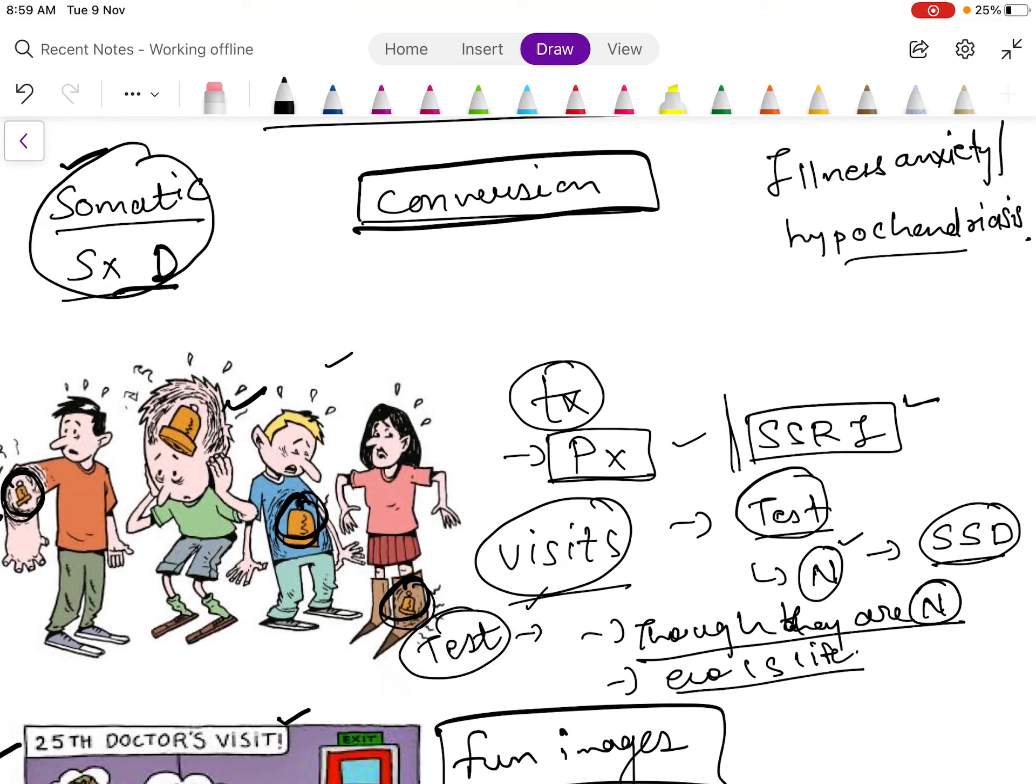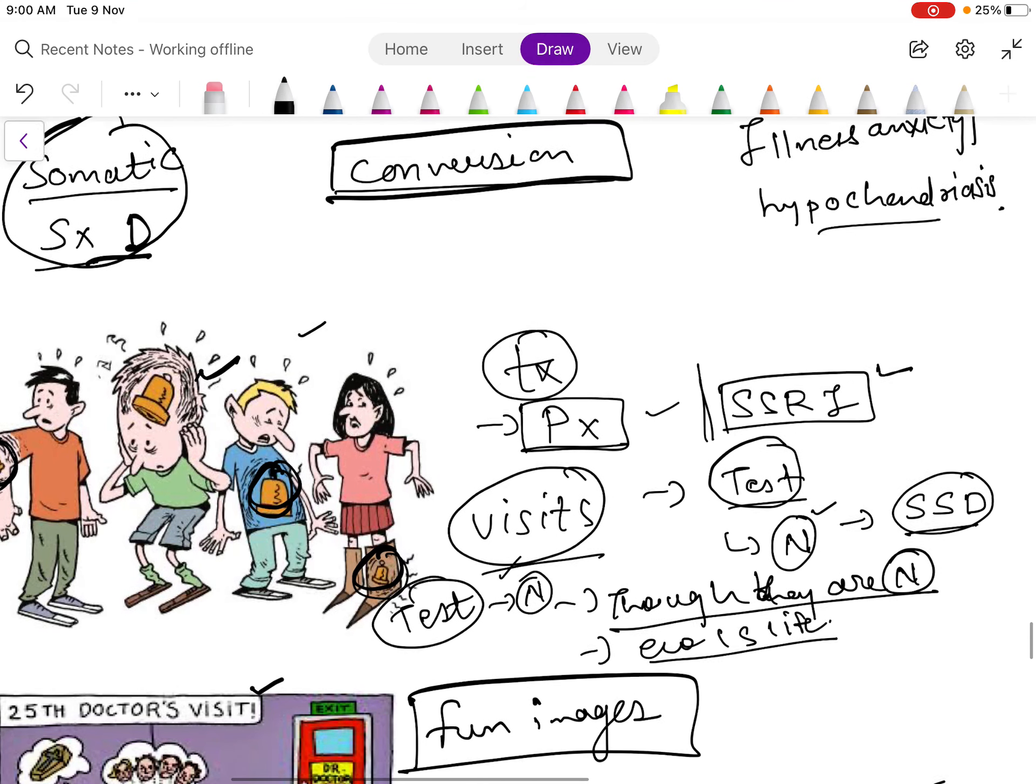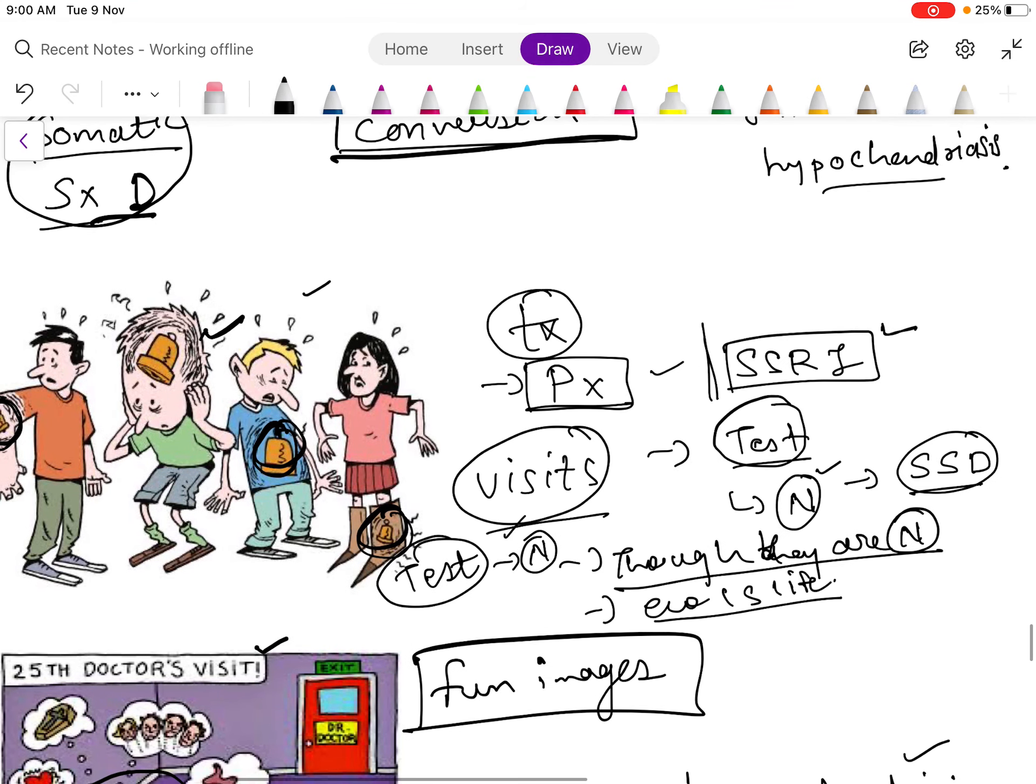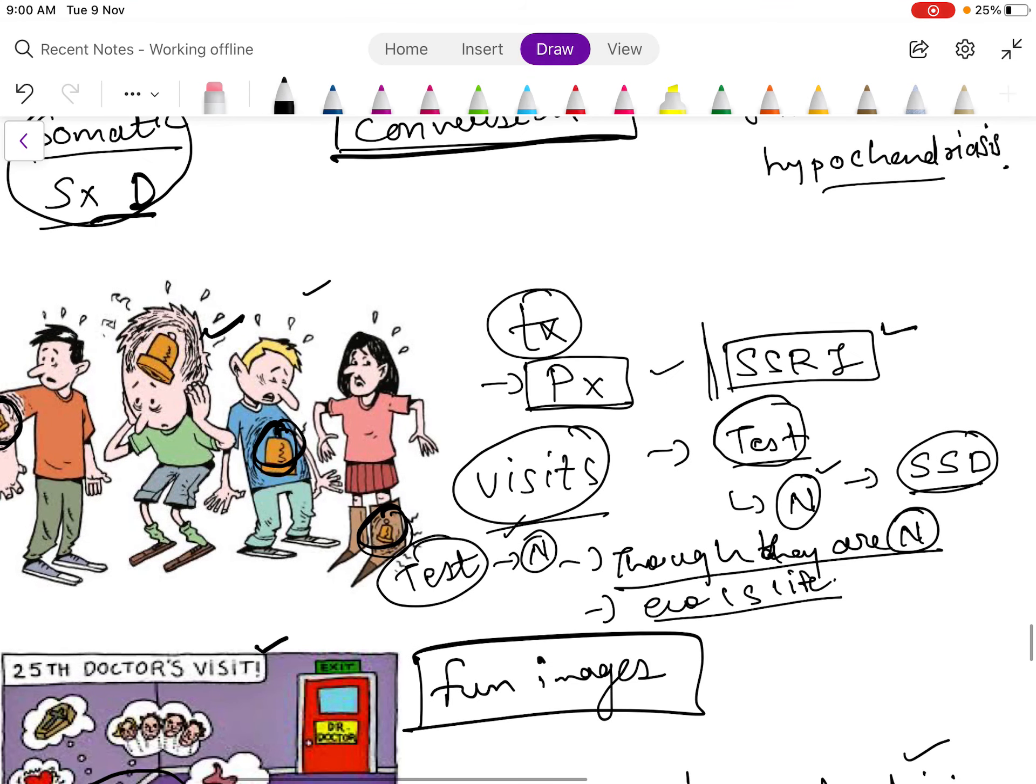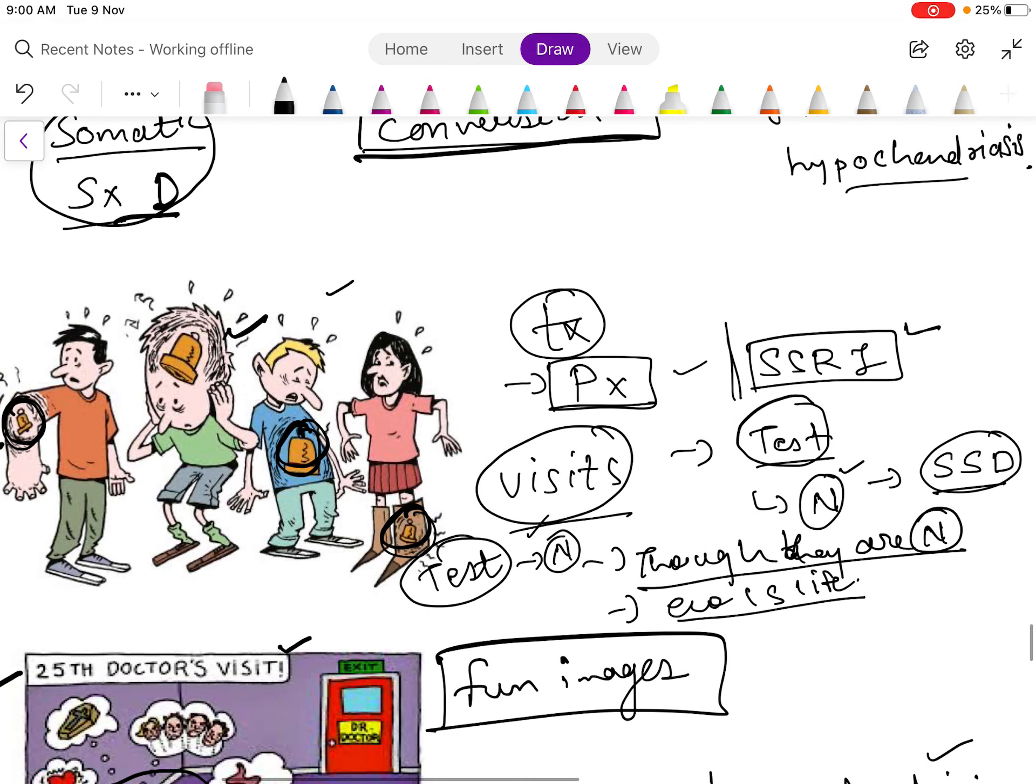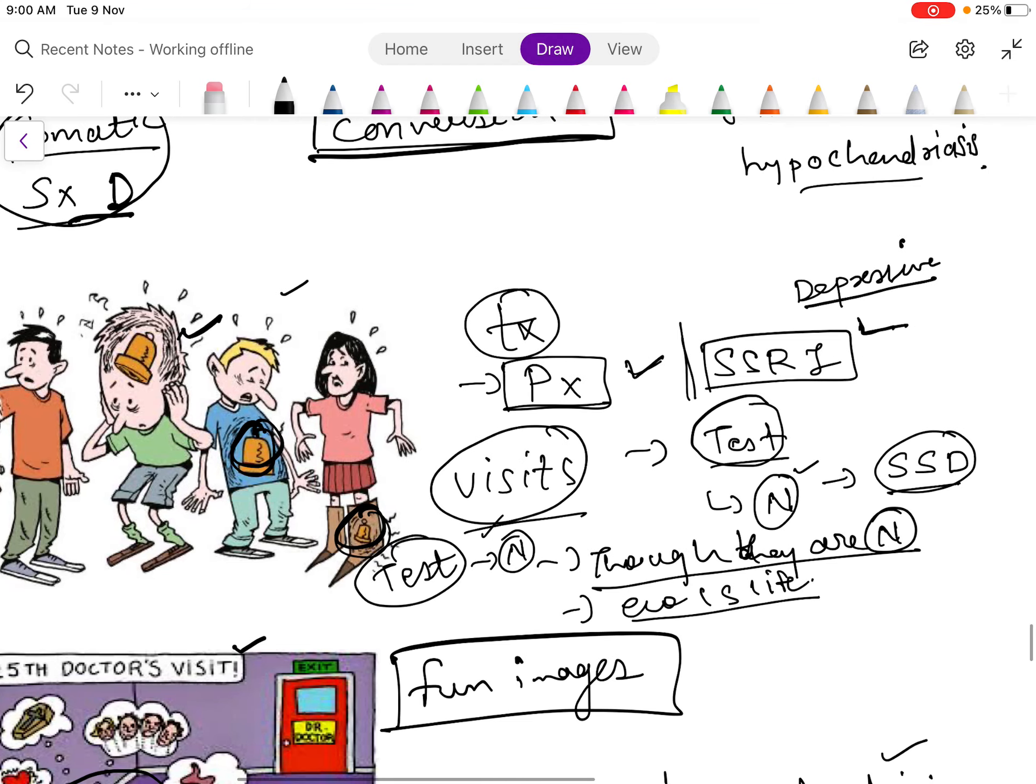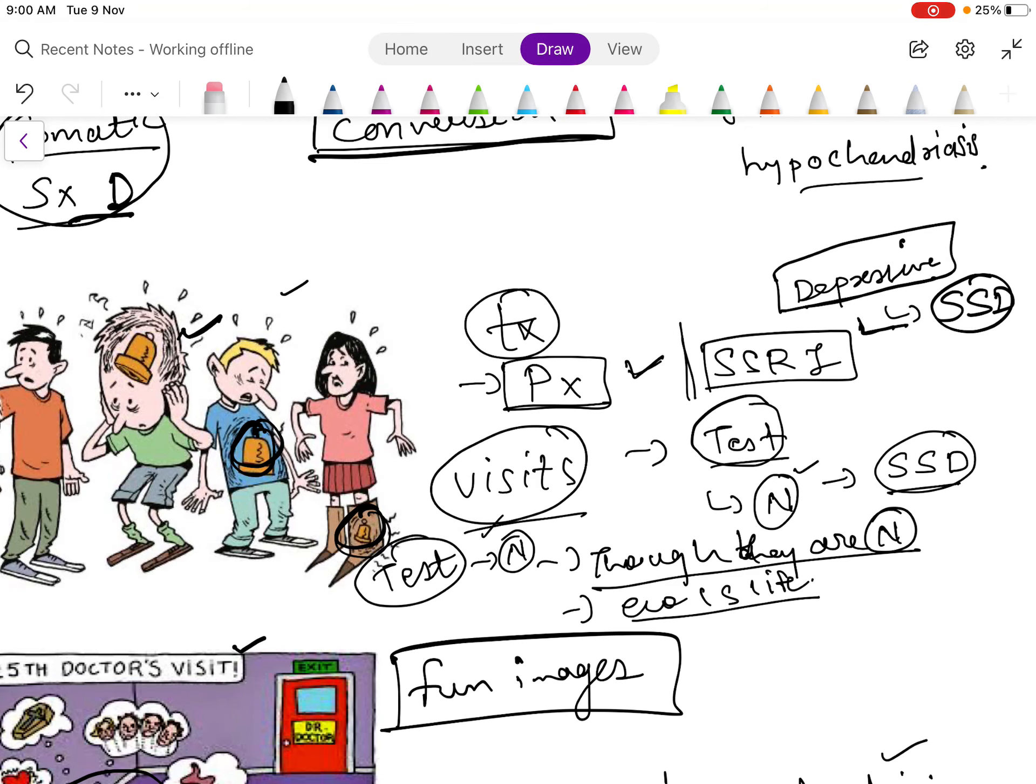But when the doctor does the test, they come out to be normal. So how can you treat this patient? By psychotherapy or by giving SSRIs if the patient has depressive symptoms.